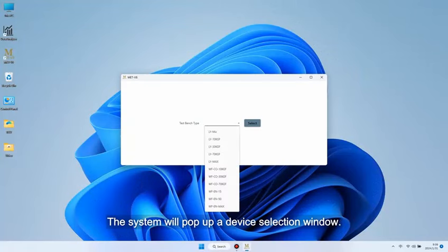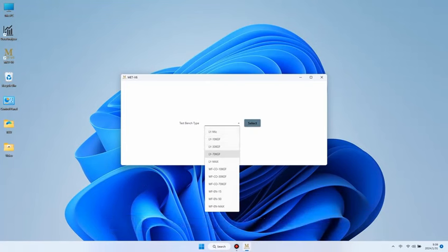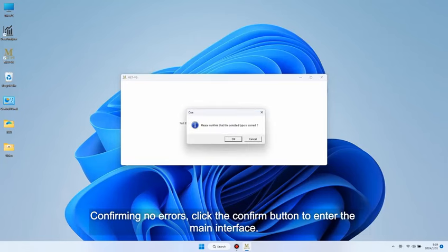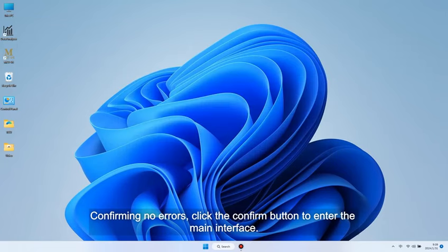The system will pop up a device selection window. Choose the correct stand type based on the purchased device model. Confirming no errors, click the confirm button to enter the main interface.